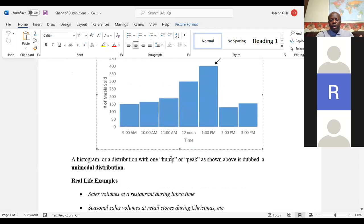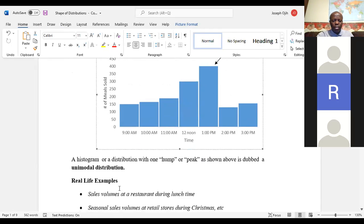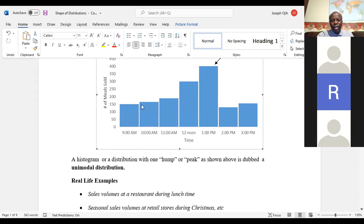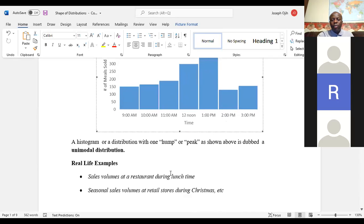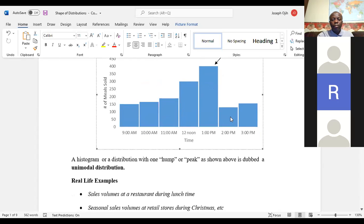A distribution with only one hump is called a unimodal distribution. A real-life example is restaurant sales during lunchtime: sales start to increase little by little in the morning, peak at lunchtime, then start going down again. Another example is Christmas sales at stores like Walmart — they pick up in the second week of December, peak near Christmas, then go down.